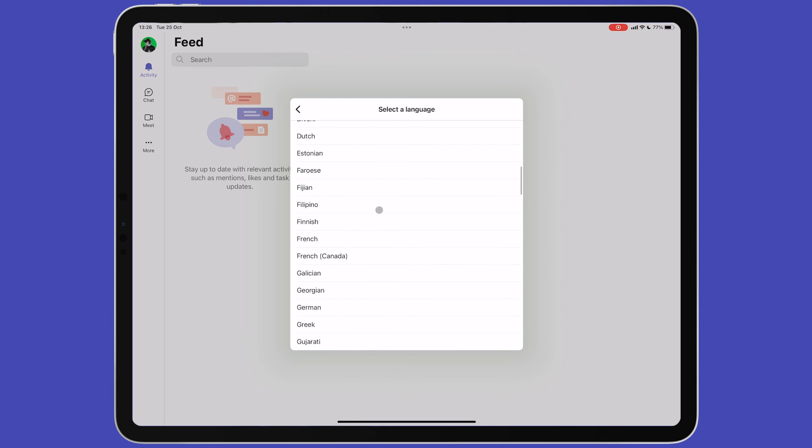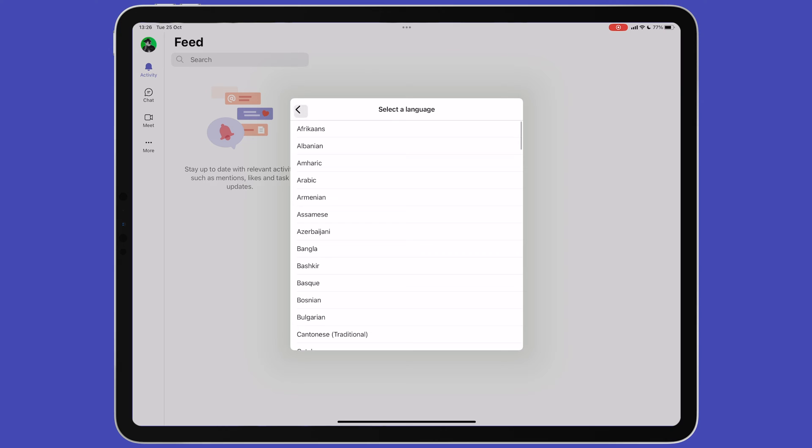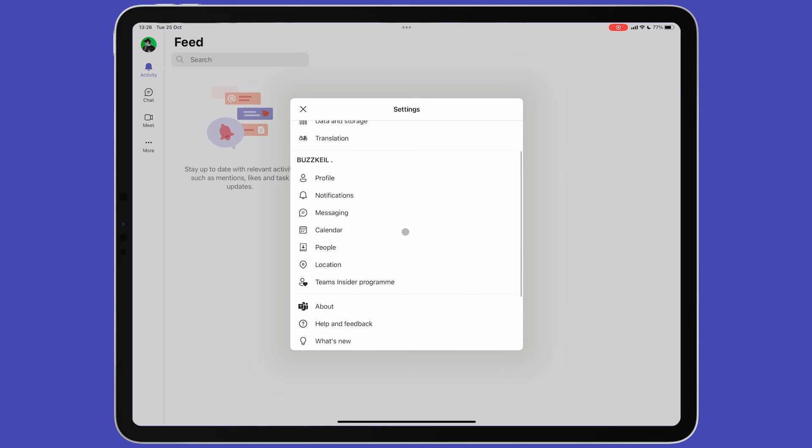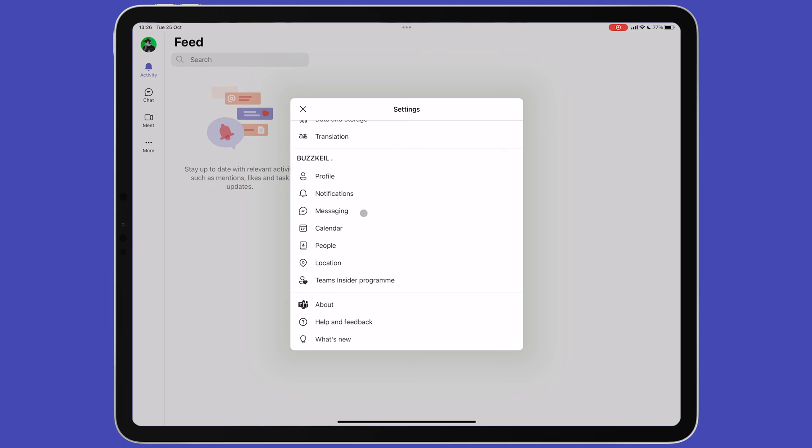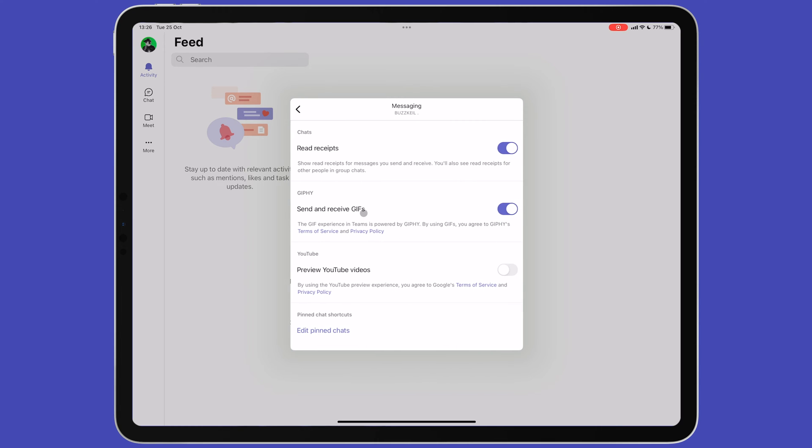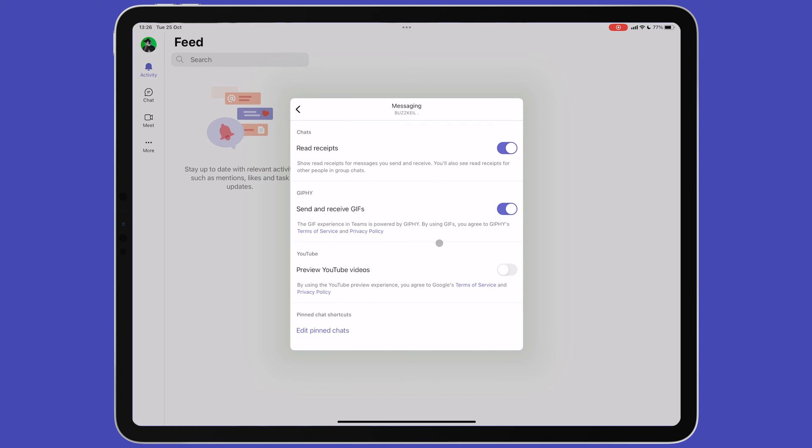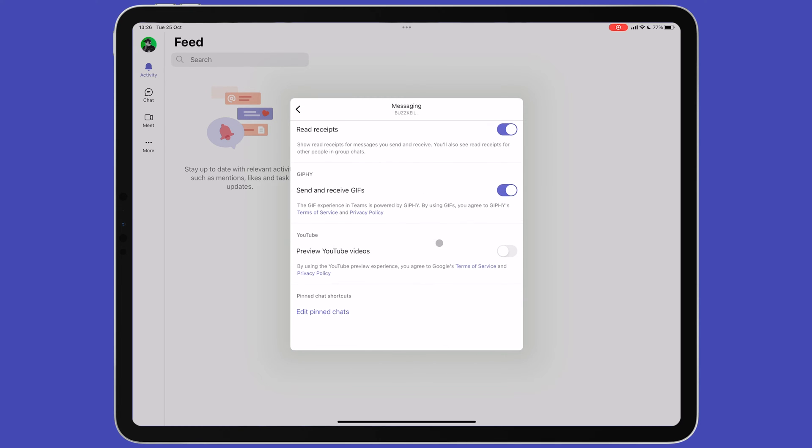Back on the settings menu, you also have a few further options. Profile lets you view your public profile. Notifications brings up the same options found on the main menu. And Messaging lets you turn off read receipts, turn GIFs on or off, and enable YouTube video previews.